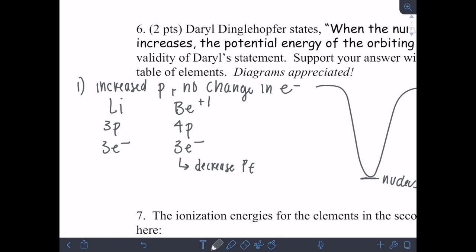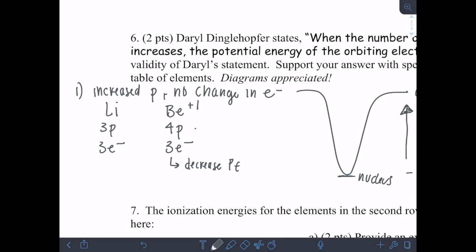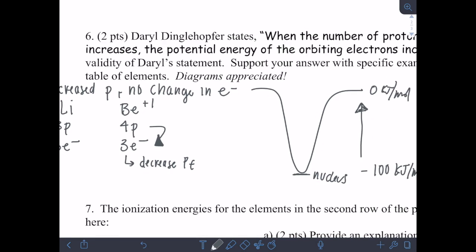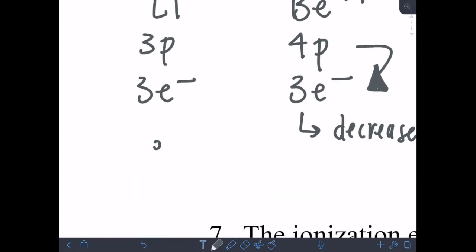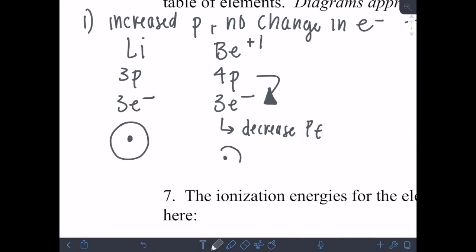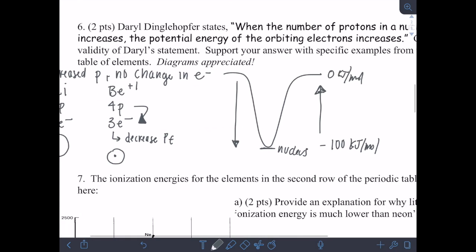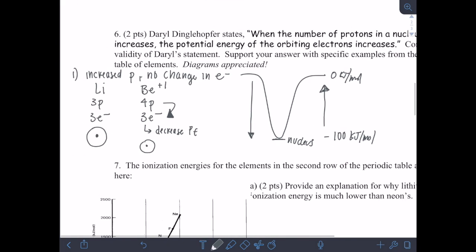This decreases potential energy because as you add more protons, there is a larger electrostatic force pulling the electrons closer to the nucleus. As you get closer to the nucleus, the potential energy will decrease, not increase. If we draw little circles — here's lithium with its nucleus and electron shell — beryllium's electrons would be a lot closer to the nucleus, because it has more protons pulling them in, making them tighter held, smaller in diameter, and decreasing in potential energy.